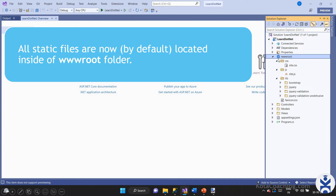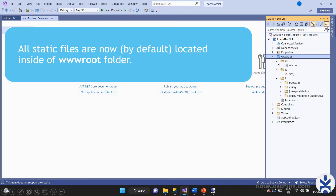Static files can be stored in any folder under wwwroot. You can create more folders inside this folder — you can put images, videos, fonts, and all other static content here. However, the code should be placed outside the wwwroot folder.